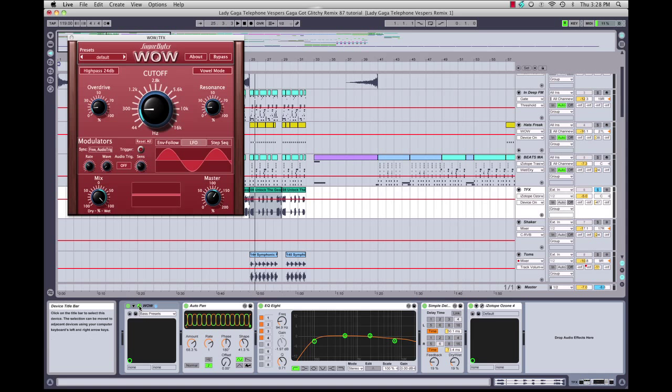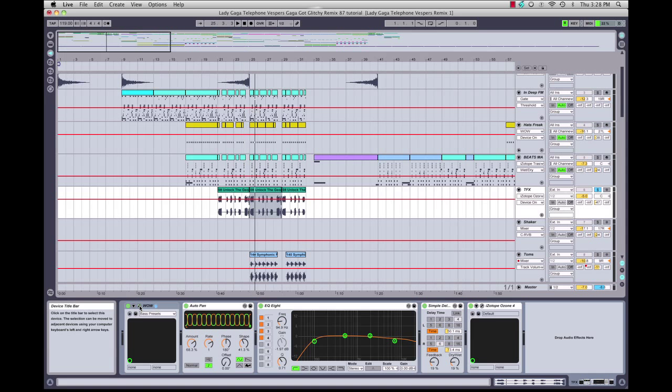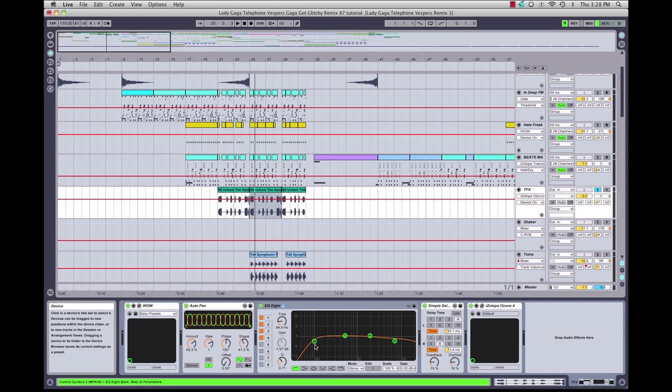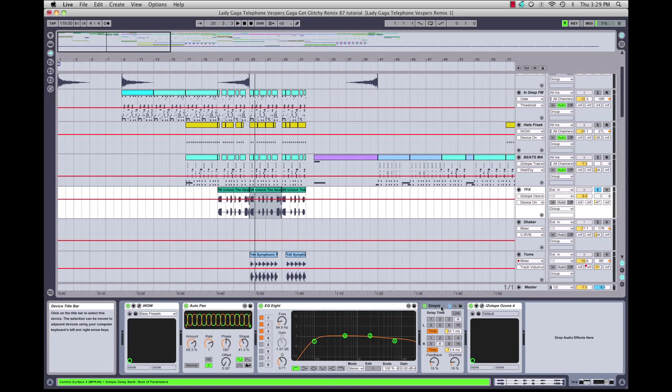A couple things we have on here is a wow filter, high-passing it, adding a little bit of overdrive. We have the auto panner again. We've got EQ8 to trim out a lot of the low end, which we don't need, and trimming out some of the high end. And then we have what a lot of people call a metal delay. What this is is a simple delay from Ableton, and I'm using this to create space around the element instead of using a reverb.